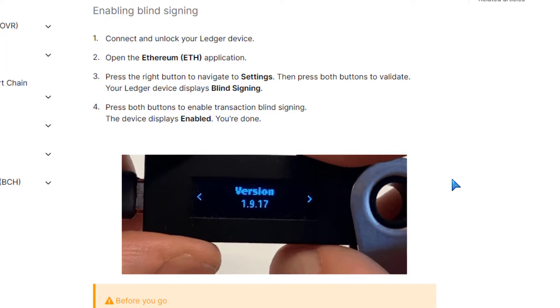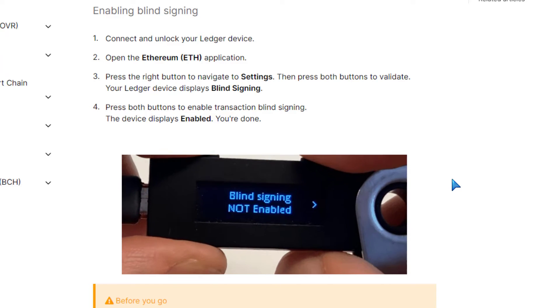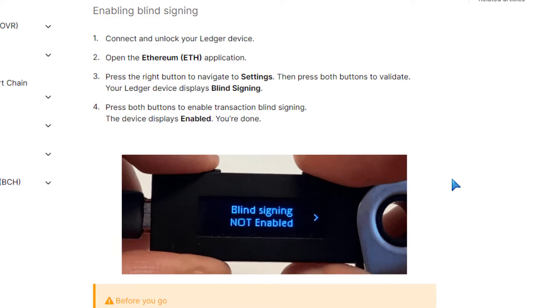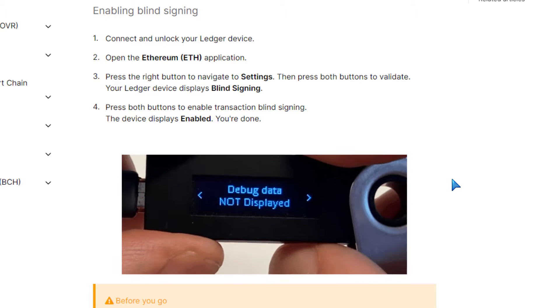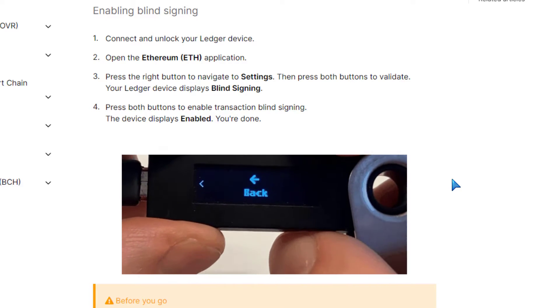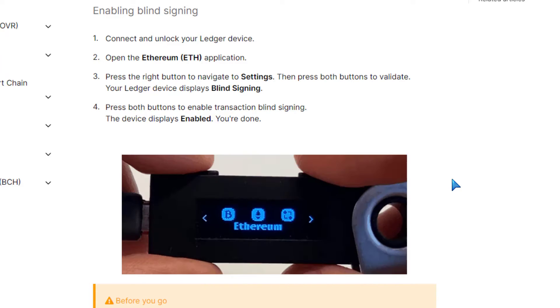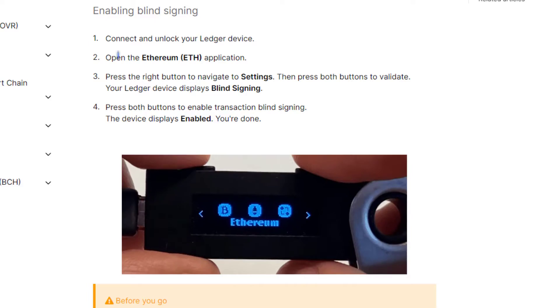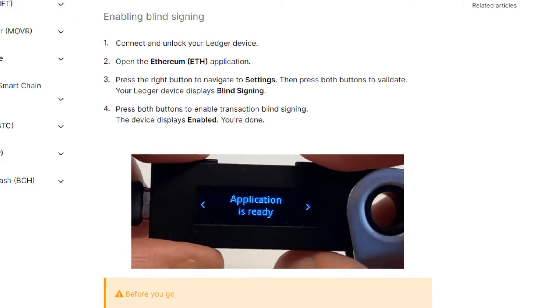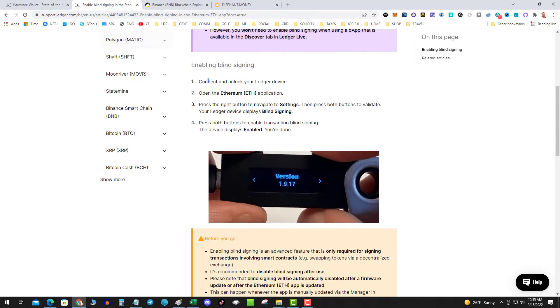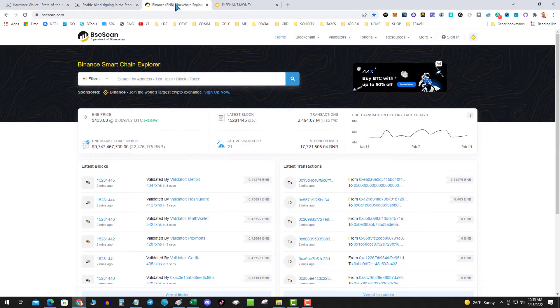Click on the Ethereum application, ready, settings, blind sign, not enable. And that's it. So that is number one.